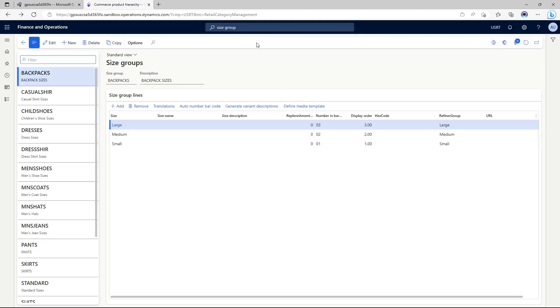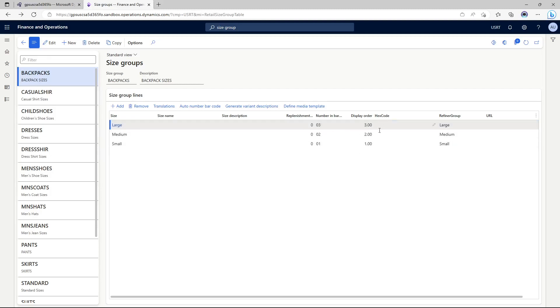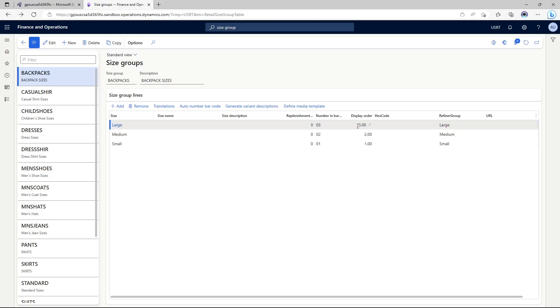So I'm going to click on size groups and here I'm going to create a size group called backpack. I have already created it so I'm not showing the steps here. It's pretty simple - create a new line item on the left and then you can add the size group lines, you can add small large medium, give them a display order one two three.